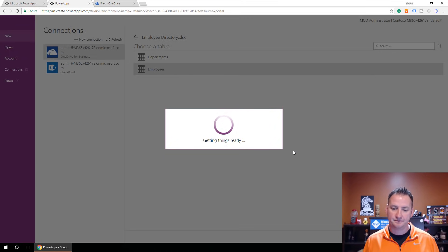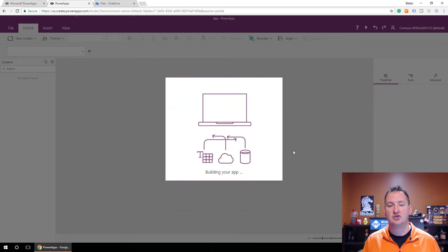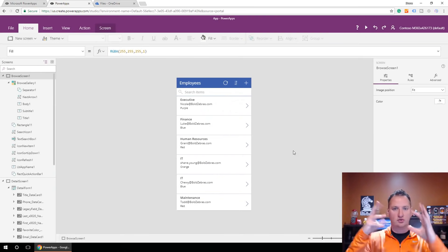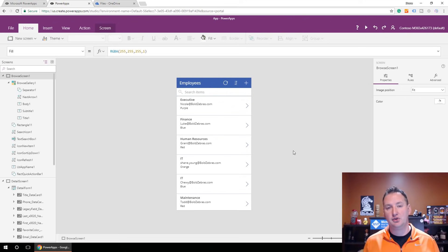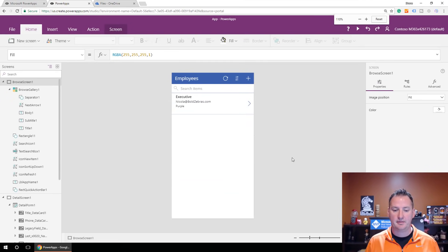We'll click Employees and say Connect. This is one of the magics of Power Apps — it's going to go build us a fully functional app based on that data. It's going to figure it out, look at it, and generate the app. So we didn't have to do any work, and now we have this awesome app.